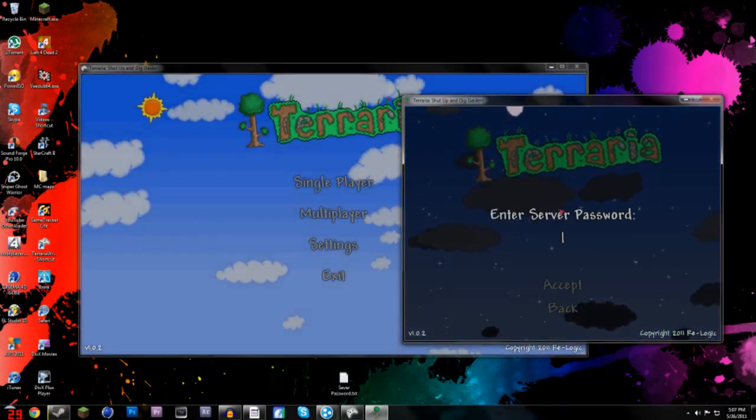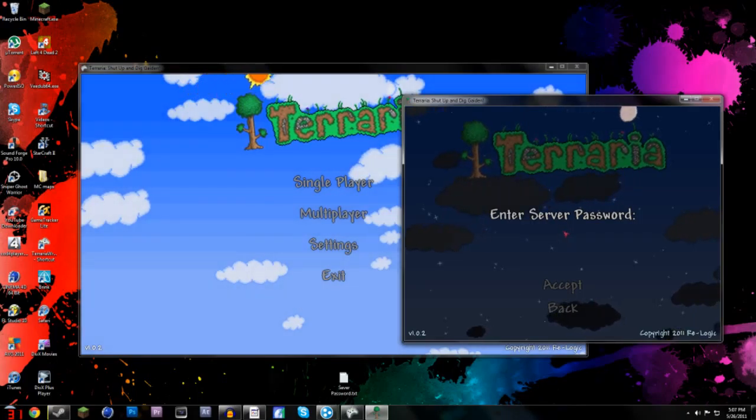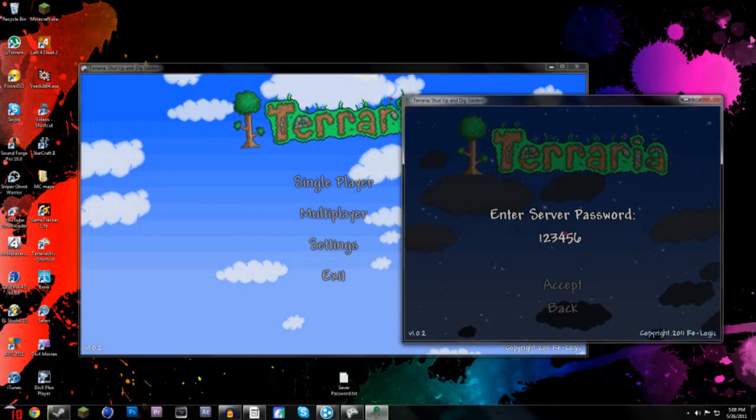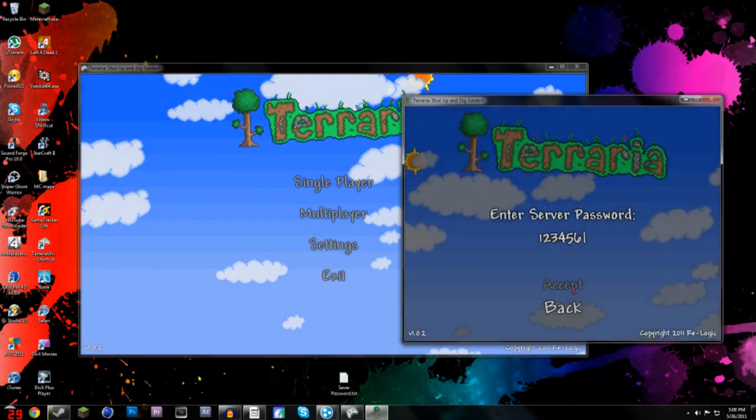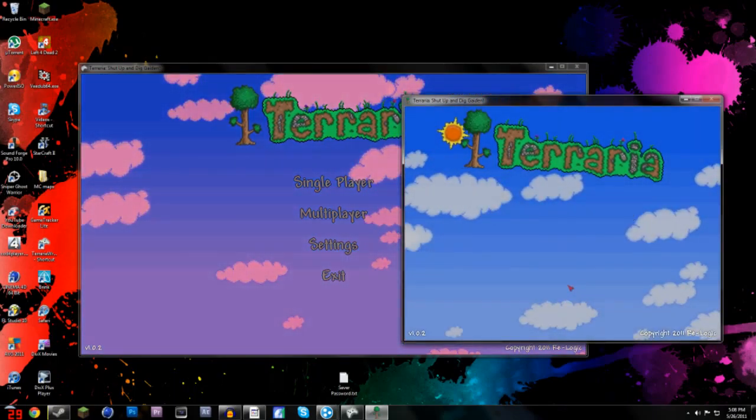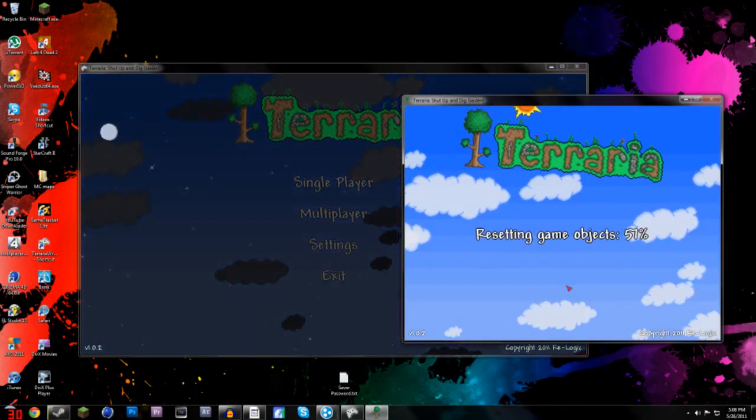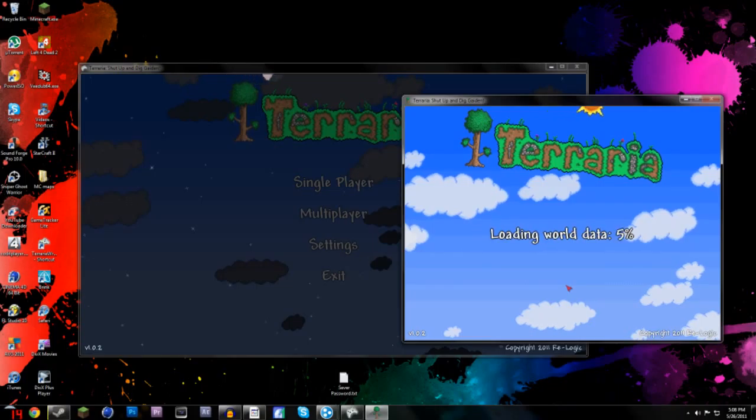So I'll go ahead and use one that I already have created, and then you can make your password whatever you want. I'll just make it 123456 and accept, and that's not a good password by the way guys, unless you really don't care.